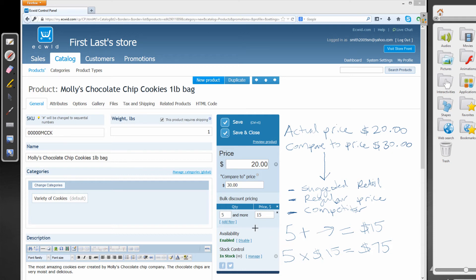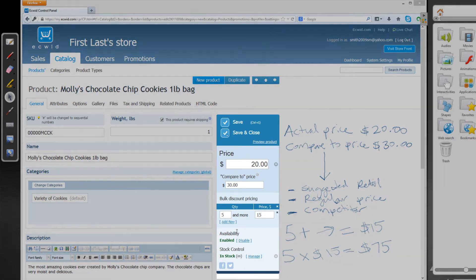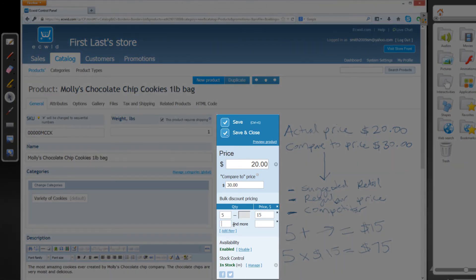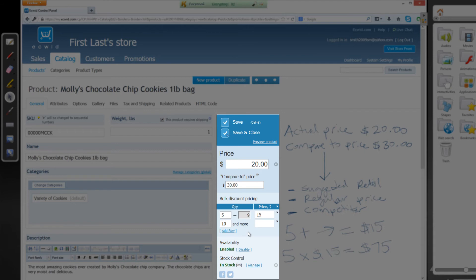Now, if you wanted to, you can actually add another row. So if you hit add row and then you put in a numerical value of 10, and that's basically stating that they have to buy 10 or more products to get the new price point. In this case, I'm going to set it to 10.